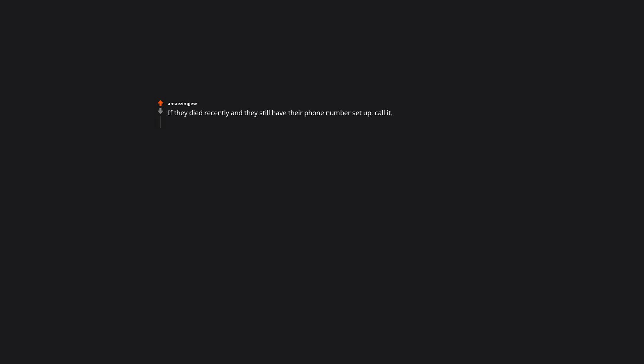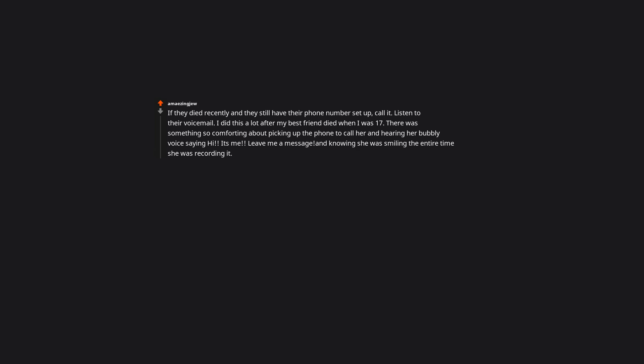Engage yourself in an activity or pastime that connects you with them. A Ouija board. If they died recently and they still have their phone number set up, call it, listen to their voicemail. I did this a lot after my best friend died when I was 17. There was something so comforting about picking up the phone to call her and hearing her bubbly voice saying hi, it's me, leave me a message, and knowing she was smiling the entire time she was recording it. If anyone is afraid of losing a loved one's voicemail, this website will call their number, record the voicemail message, and email you an mp3 of it absolutely free.